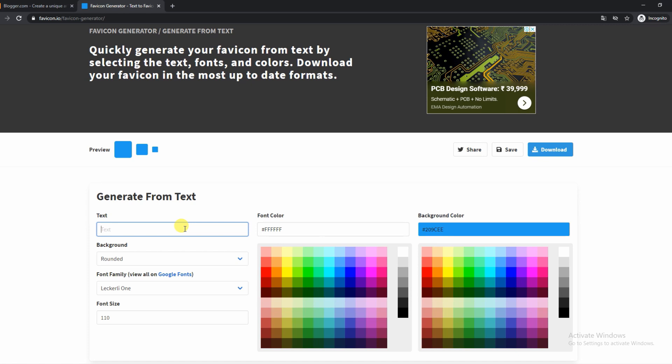You can change the font color, the background color. There will be a whole bunch of options. So this is where you really want to spend a lot of time and you want to perfect your favicon from this page itself.